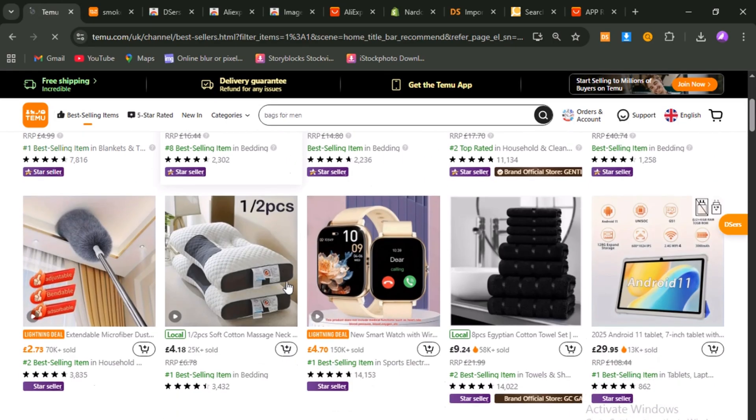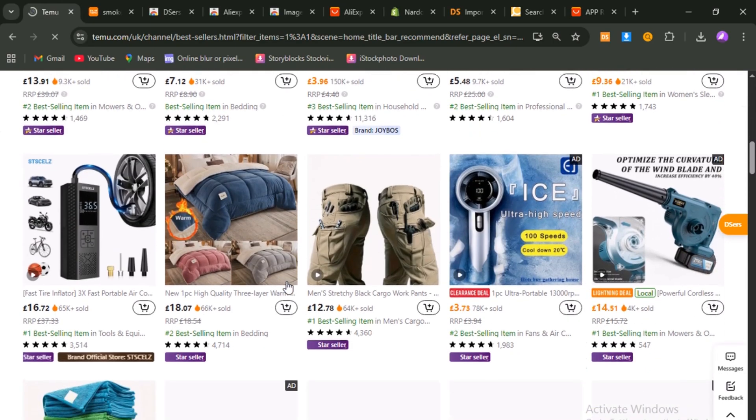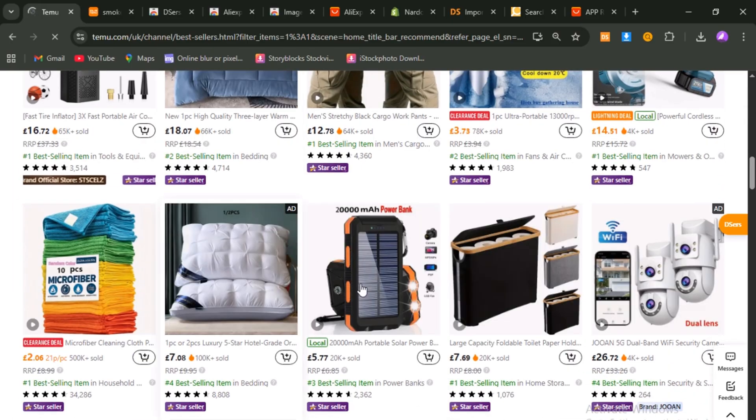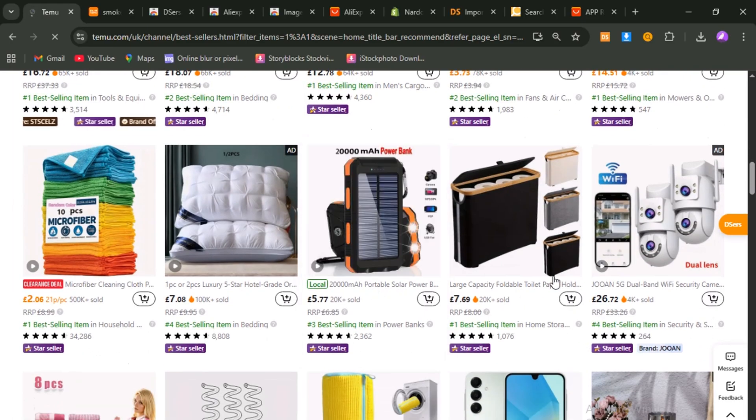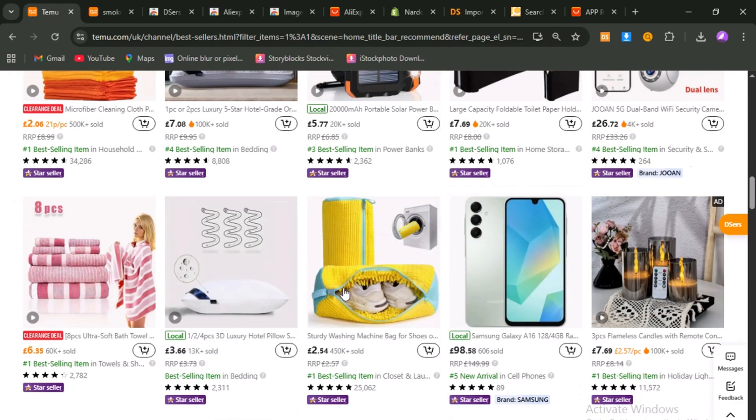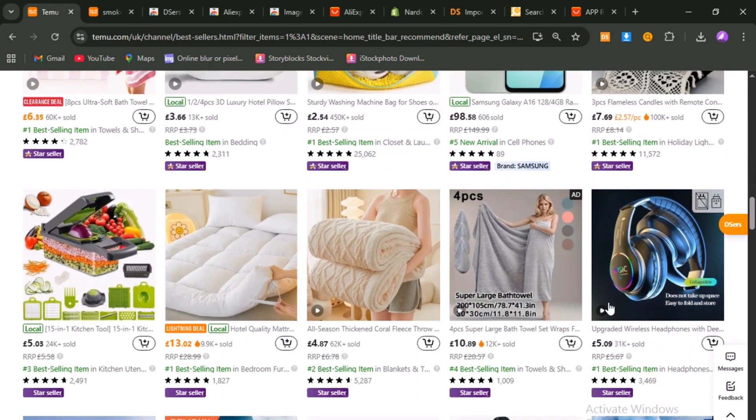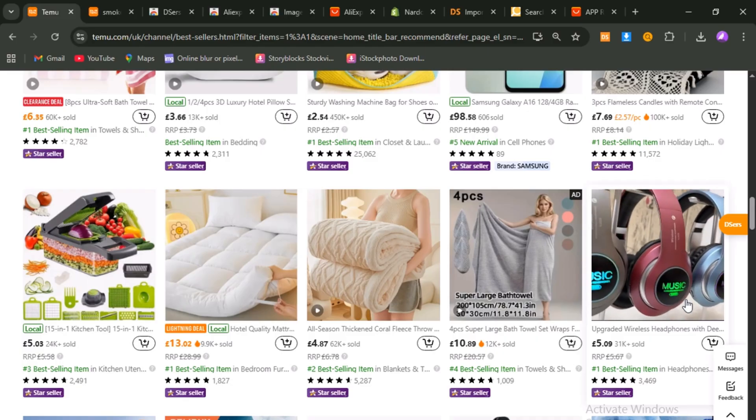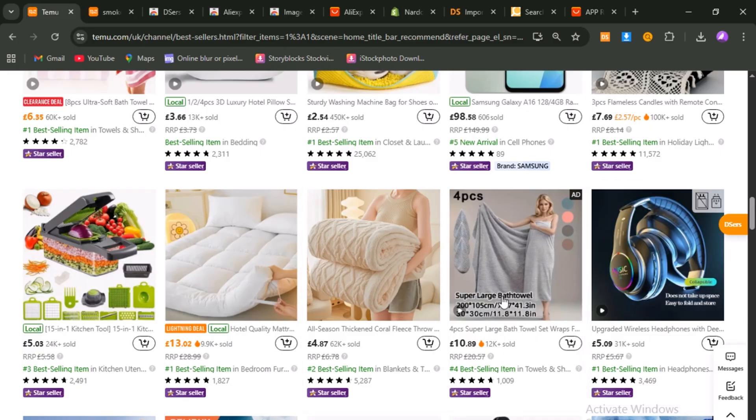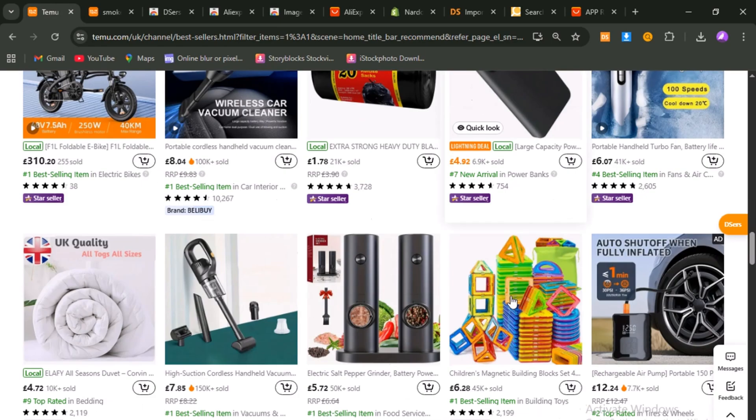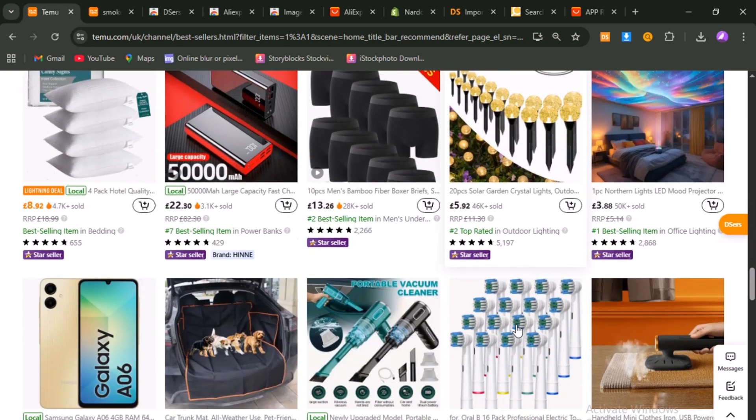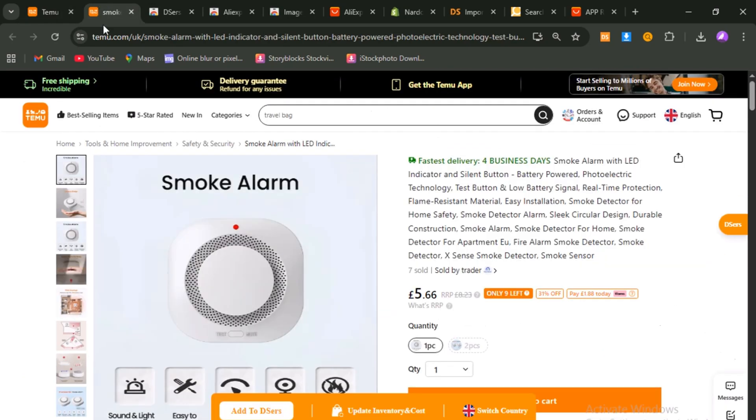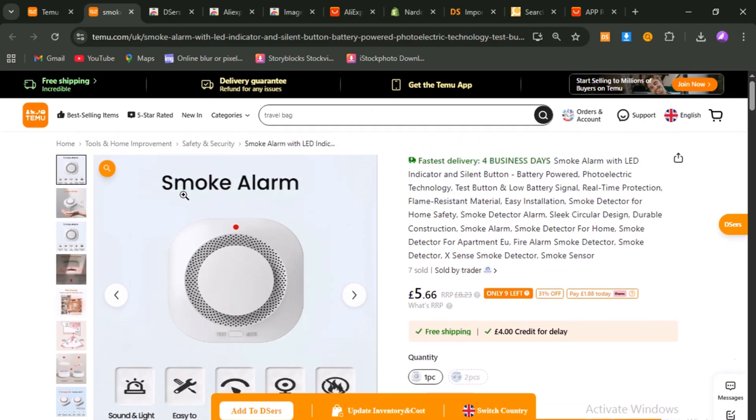As you browse these categories, keep an eye out for that unmistakable wow factor. Look for products that solve a clear, specific problem in a clever way or ones that are visually striking enough to stop someone mid-scroll. Personally, I stay away from fashion or beauty items because they often lead to high return rates. Instead, I focus on practical home gadgets, innovative kitchen tools, or unique hobby-related products. These tend to have more passionate buyers and fewer returns.